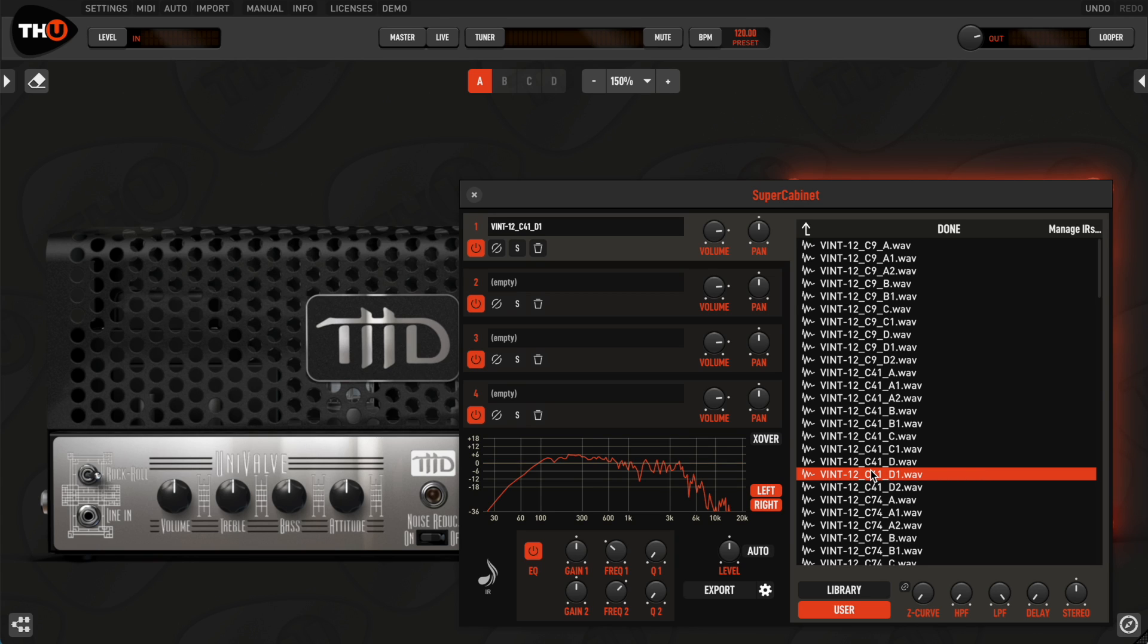THU analyzes its response and, thanks to an AI algorithm trained on our 50,000 IR database, it reconstructs its harmonic generation, dynamic response, and its Z-curve.